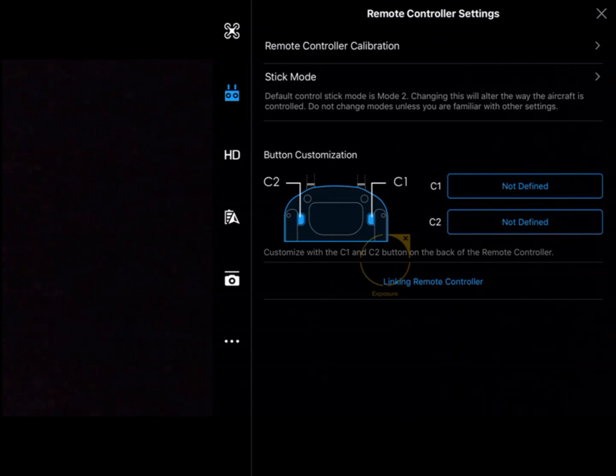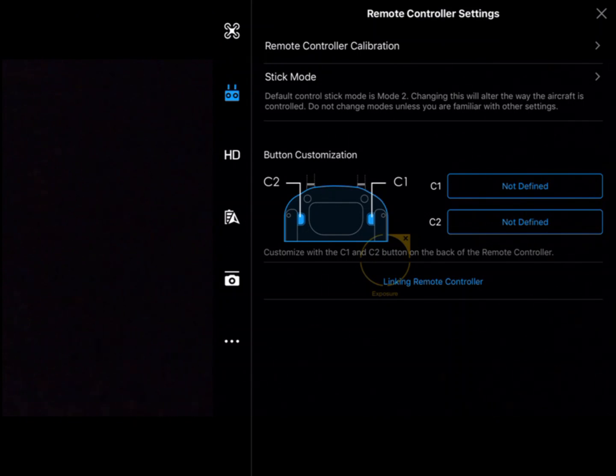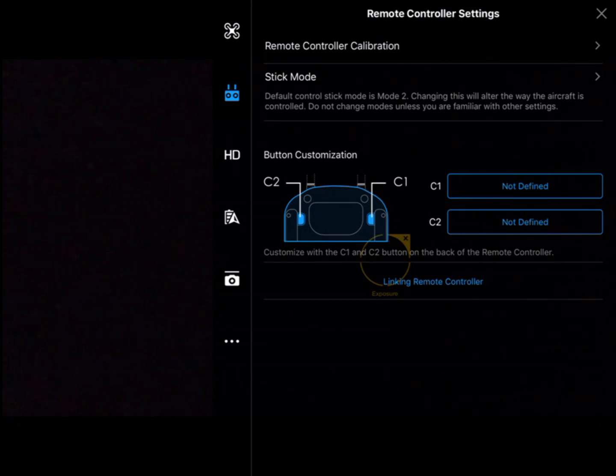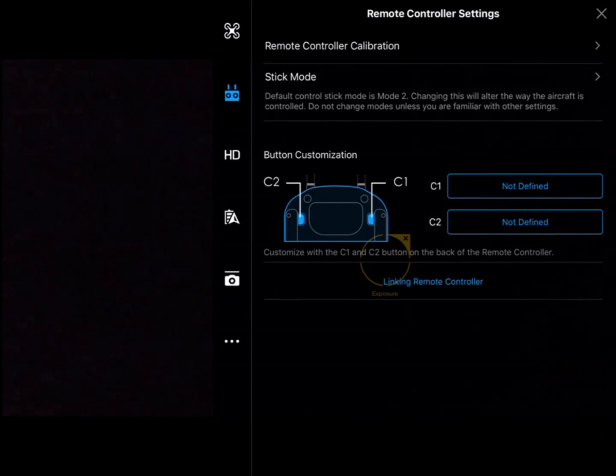In remote controller settings, the first thing we have here is remote controller calibration. Going through the calibration process allows us to tell the remote where 100% value is.